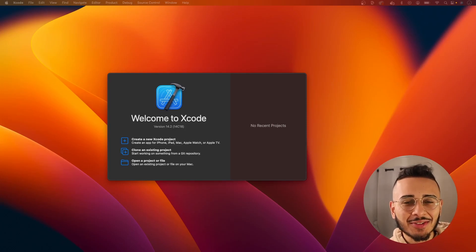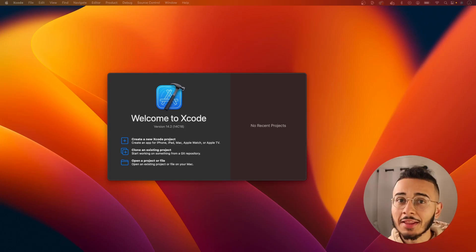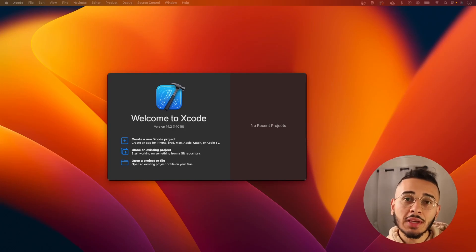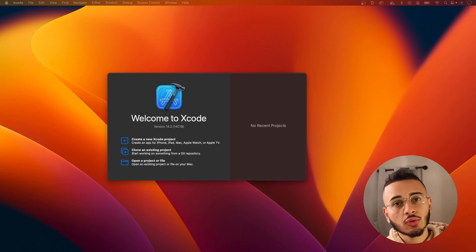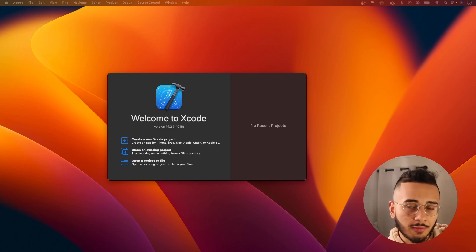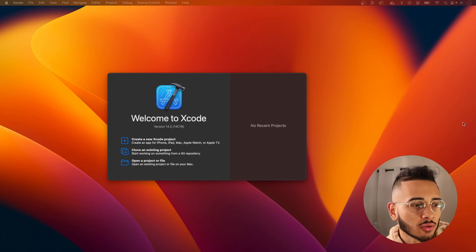What's up, y'all? Welcome back to the channel. This is Jason. And in this video, we're going to be going over how we can use PHPicker to upload a video to our storage. In our case, we're going to be using the Firebase storage. So let's get into it.